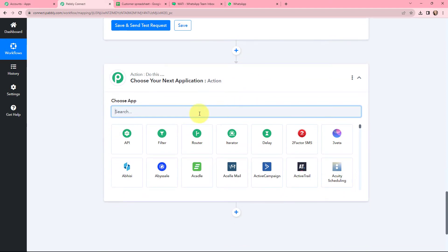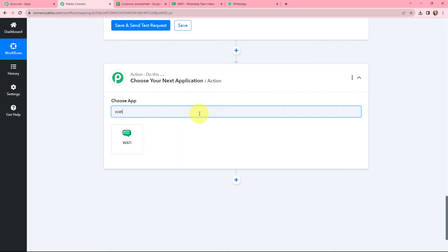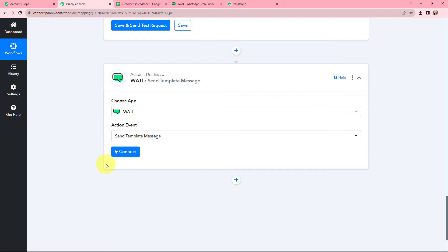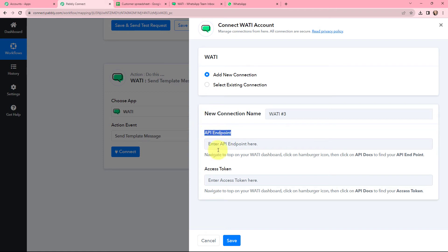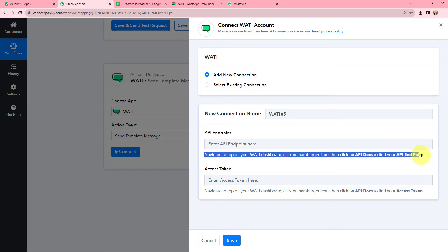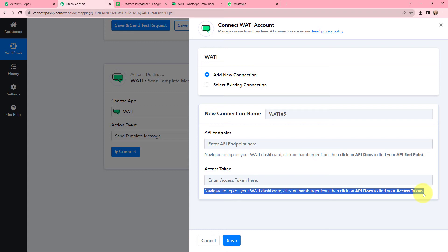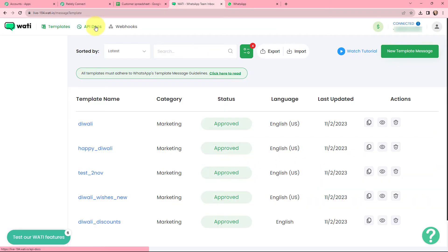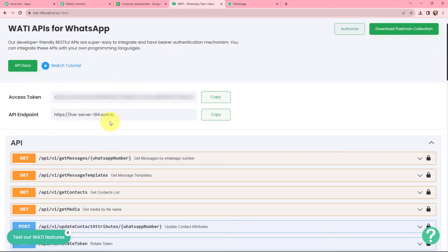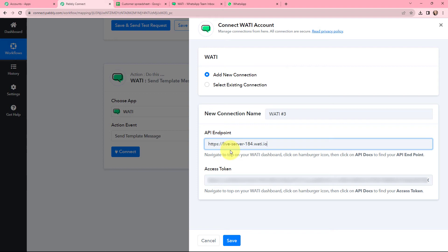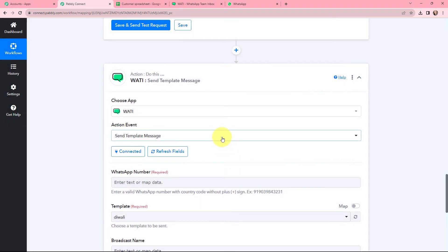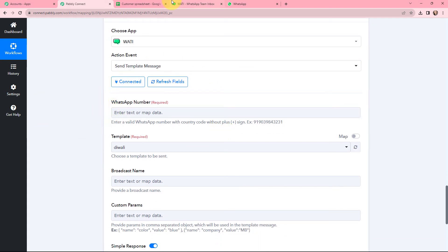I will click on Add Action Step. Now that I have the customer details, I wish to send a WhatsApp message using Vati. The action event will be Send Template Message. I need to establish a connection between Vati and Pabbly Connect, so I will click on Connect and add a new connection. To add it I need to enter the API endpoint and the access token. In my Vati account I will go to API Docs — here is the access token and here is the API endpoint. I copy the access token, paste it in Pabbly Connect, then copy and paste the API endpoint. The connection between Vati and Pabbly Connect has now been established.